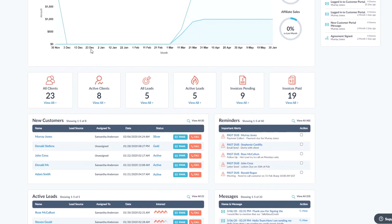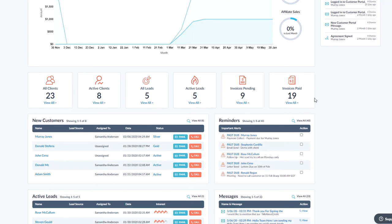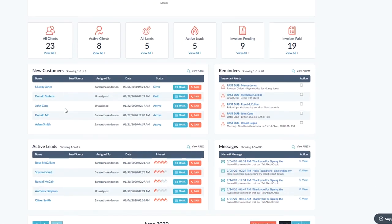Down here is a quick summary of all the different types of clients and leads and invoices pending. Clicking on each one of these will take you to that table.